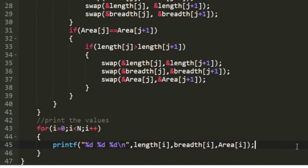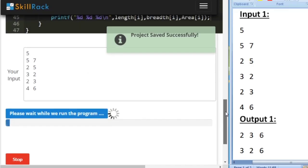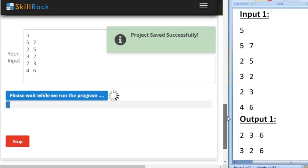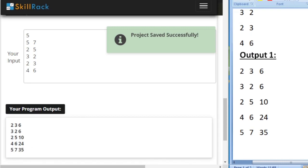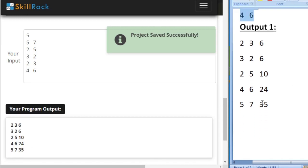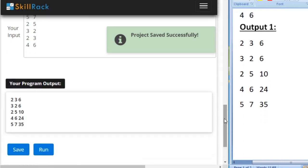So now let us give sample test cases and check our program. So first I have given the sample input 1 and our expected output is here. So we can see that we are also getting the same values.